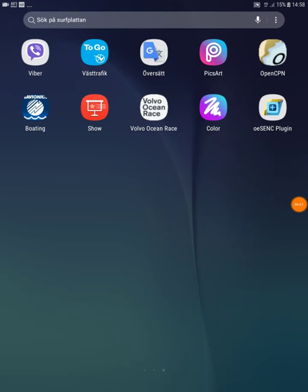Hello. I want to show you here how I am trying to use OpenCPN on my Android. It's a Samsung Galaxy Tab I have here.